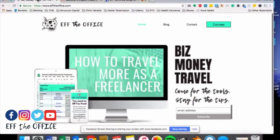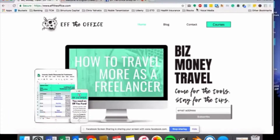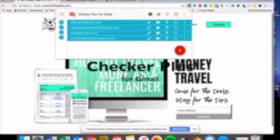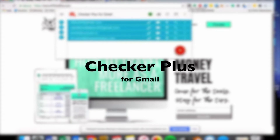Let's get right into it. The first thing that I use — and you'll see all my extensions up here — I'm only doing half today, but the first thing that I cannot live without is a little thing called Checker Plus for Gmail.